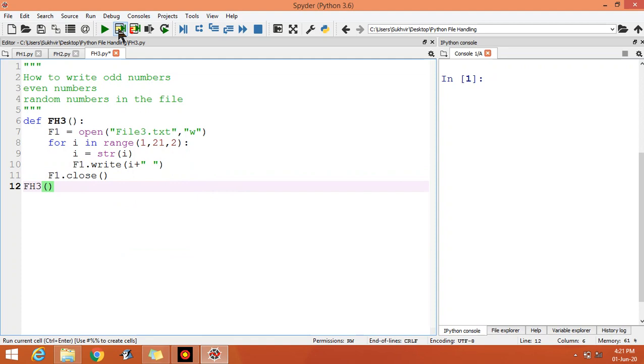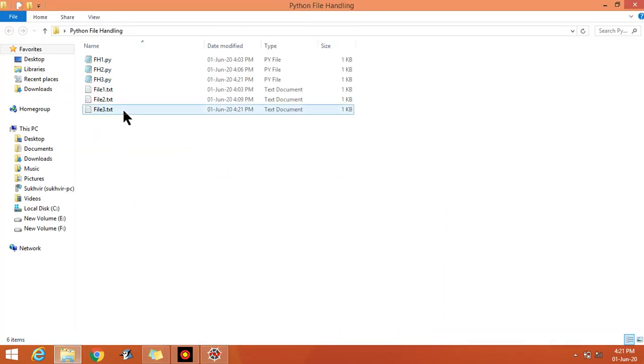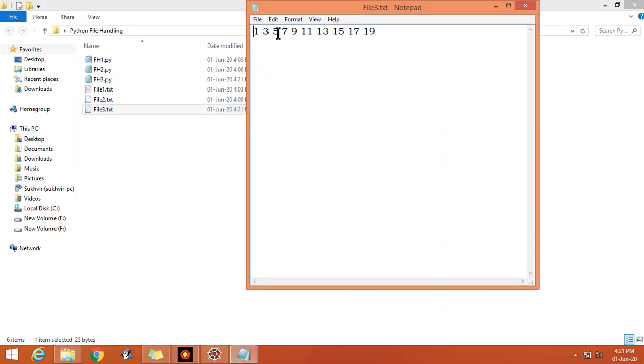Now execute the file. File 3 is there: 1, 3, 5, 7, up to 19. From 1 to 20, odd numbers are there.